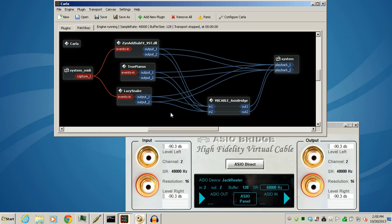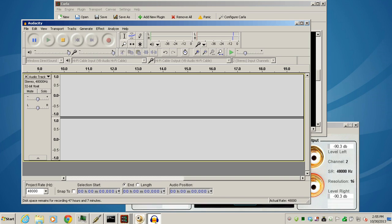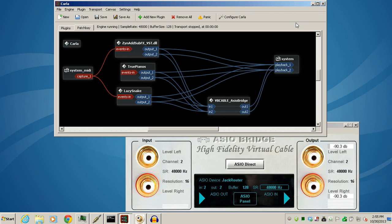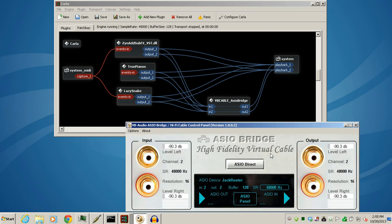One of the advantages of the VB cable ASIO bridge is being able to take all this audio and wire it up to the input. That's where Audacity is listening. It's listening to the Hi-Fi cable input using Windows Direct Sound audio driver. It's also going to send the audio out that same Hi-Fi cable virtual audio card that installs along with this ASIO bridge. You have to make sure that the sample rates are all the same.